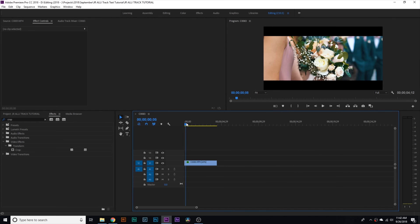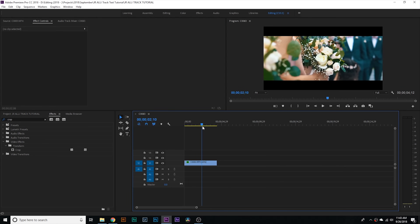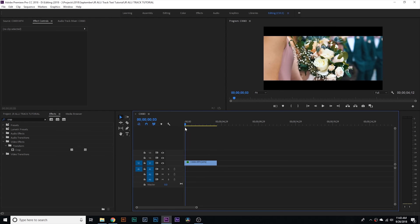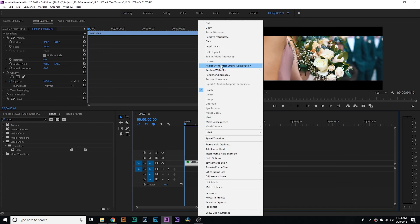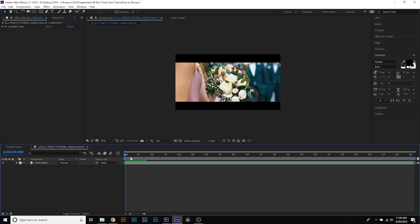Alright guys, so just inside of Adobe Premiere Pro right now and I'm just getting my clips ready. I'm just gonna be using one clip — this is a clip from a wedding that I shot this weekend — and we're gonna be doing some quick text tracking. I'm gonna right-click on the clip and hit Replace with After Effects Composition.